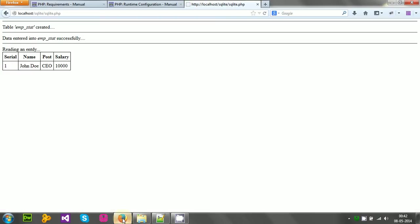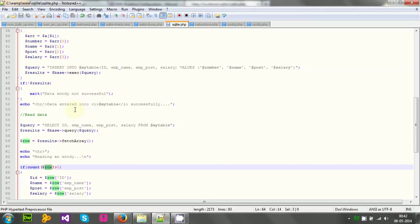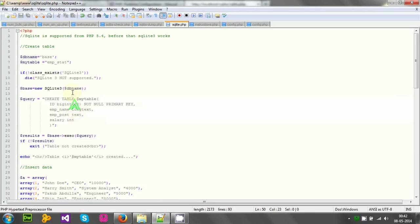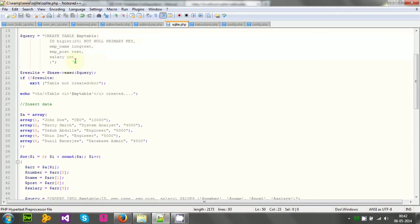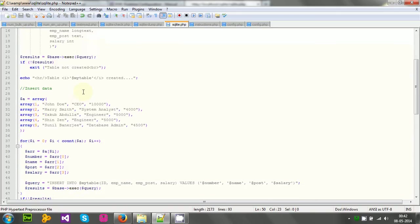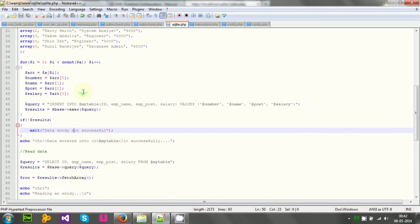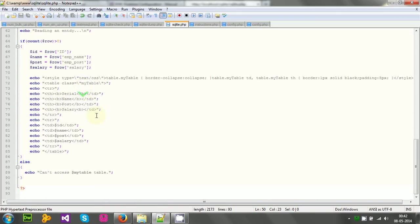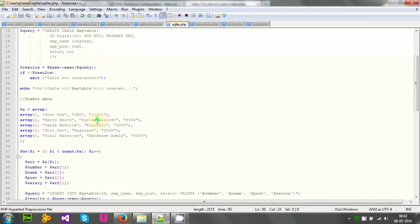But for my testing purpose, this is enough. I have got my data. And that means it is successful. So this table creation, data insertion, and then reading data is successful.